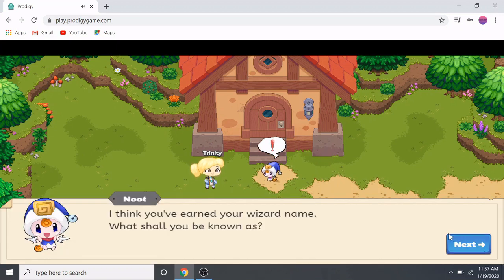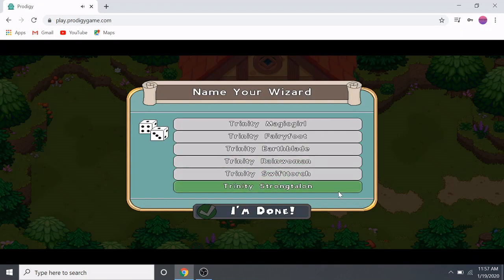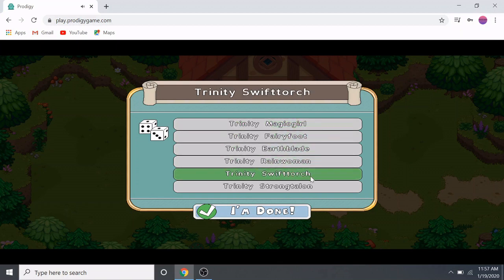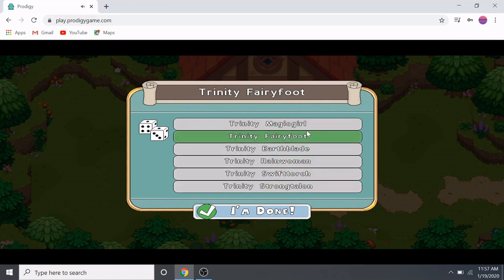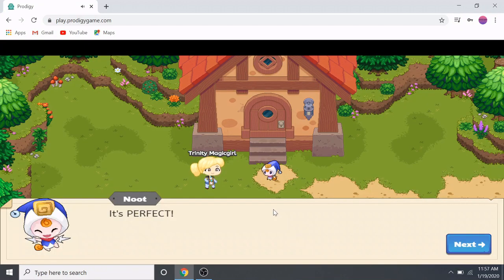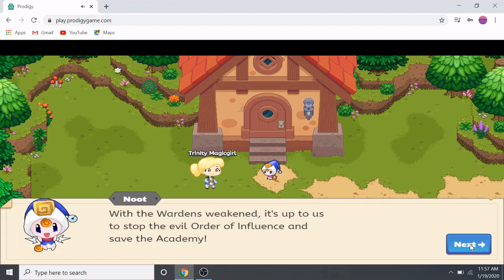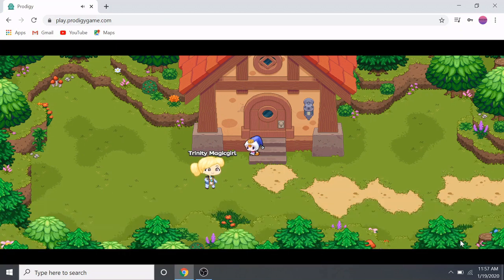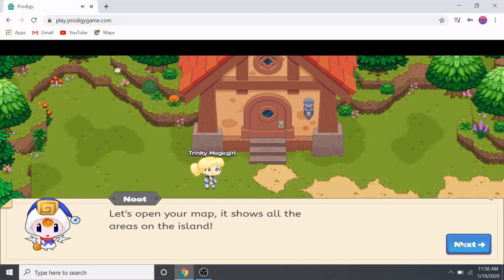A character says: 'I think you've earned your wizard name — what shall you be known as?' So you pick your wizard name; it doesn't really matter. I'll pick maybe Magic Girl, or you can pick whatever you want. Then: 'When the wardens are weakened, it's up to us to stop the evil Order of Influence and save the academy.' I agree with you, Newt. Let's open your map — it shows all the areas on the island.